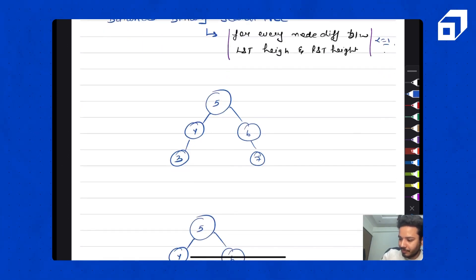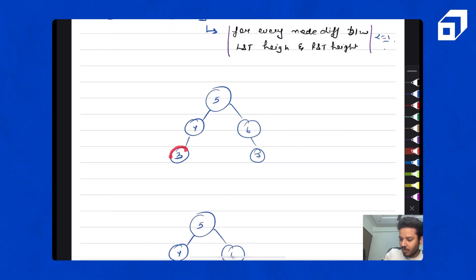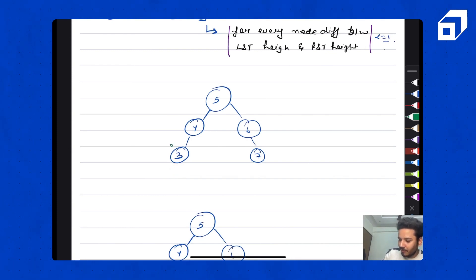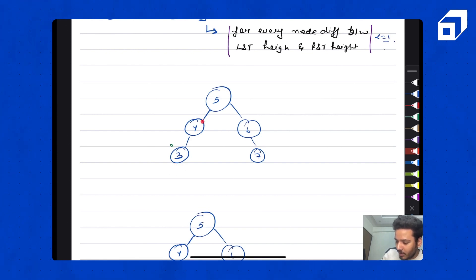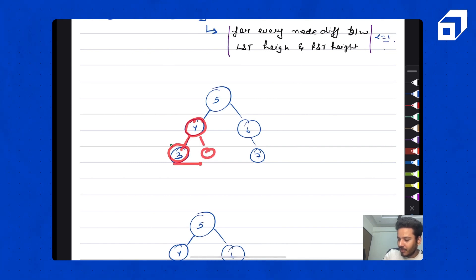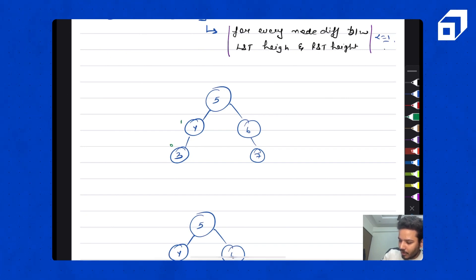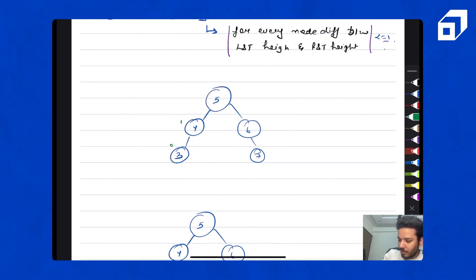Let's see what this means with an example. For a leaf node, left subtree height minus right subtree height is 0 — no left subtree, no right subtree. For another node, left subtree height is 1, right subtree height is 0, so the difference is 1. For the root, left subtree height is 2, right subtree height is 2, so the difference is 0.